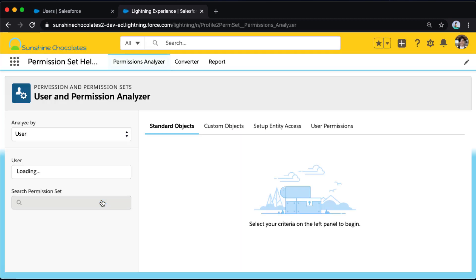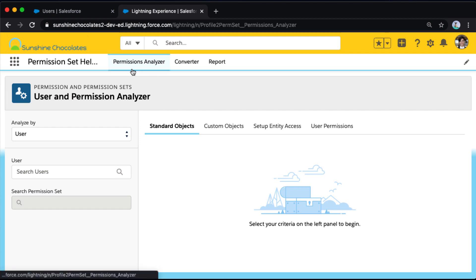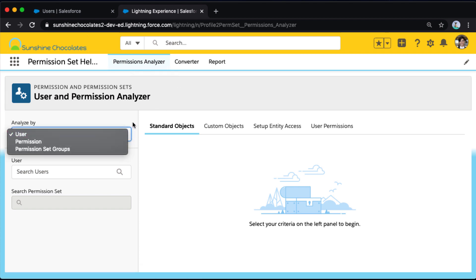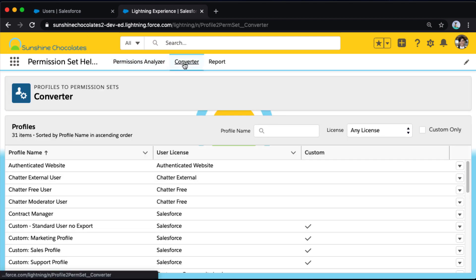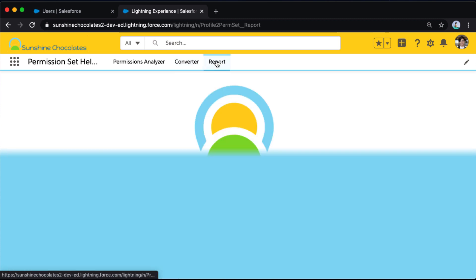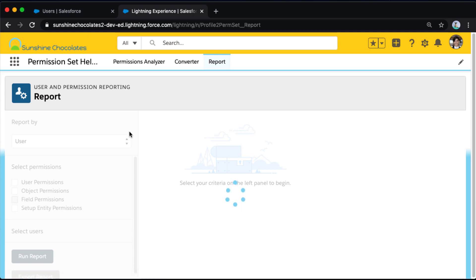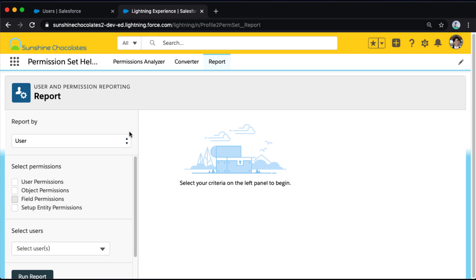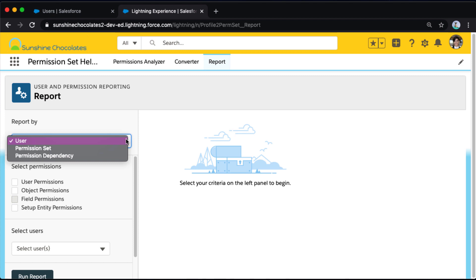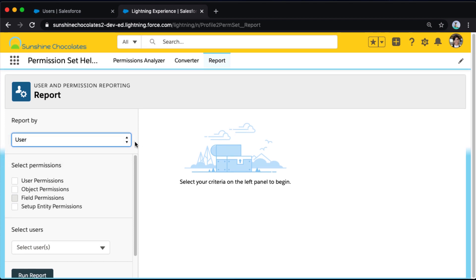So I'm in Permission Set Helper and there's really three main components to Permission Set Helper. There's a permissions analyzer, there's a tool that allows you to convert profiles to permission sets, which is a really great tool to evaluate if you're looking at how you grant access in your environment. And the tool that we're using today is the report tab within this Permission Set Helper app. The report tab is how we're going to query which users have export report access. Today we're going to be running a report by user.